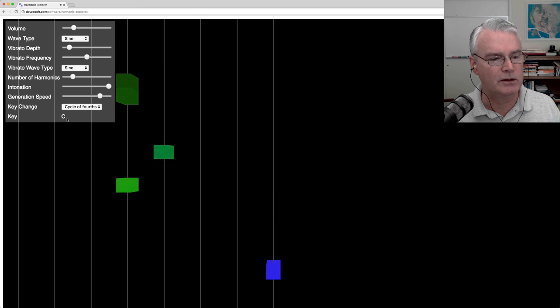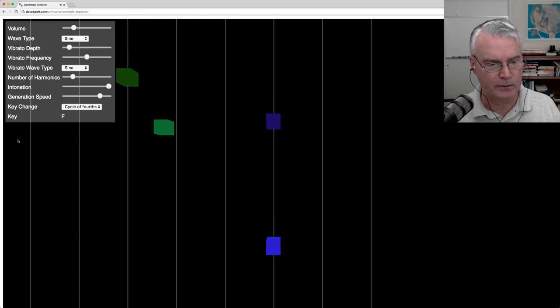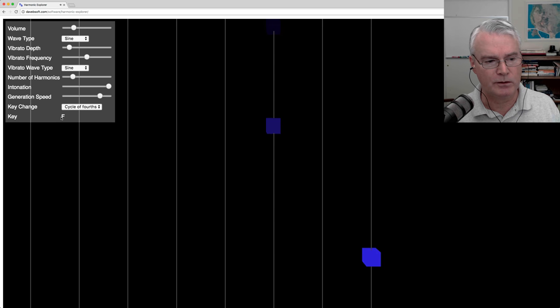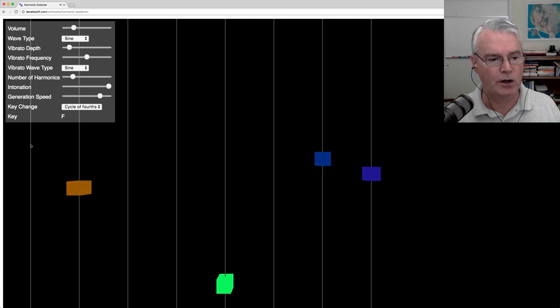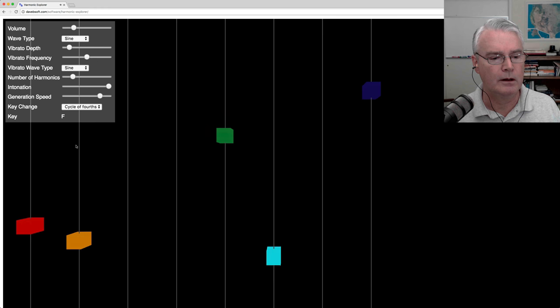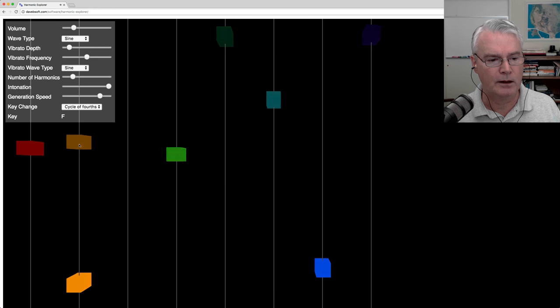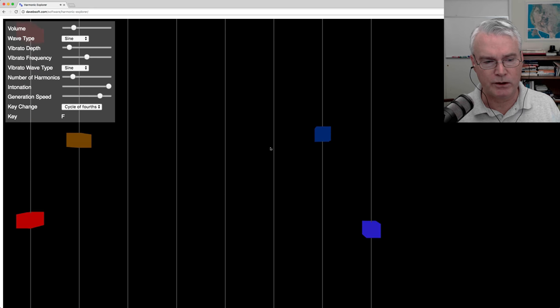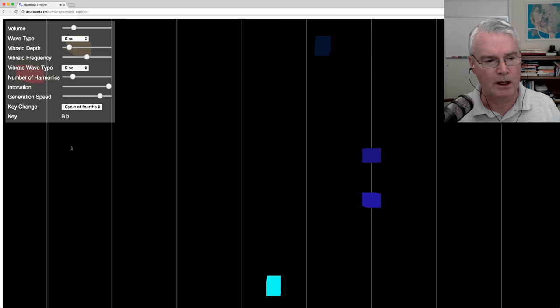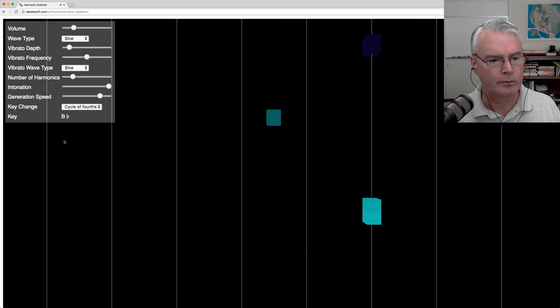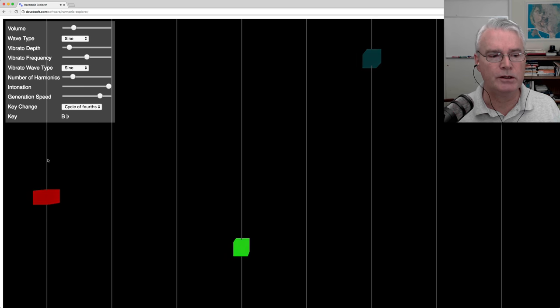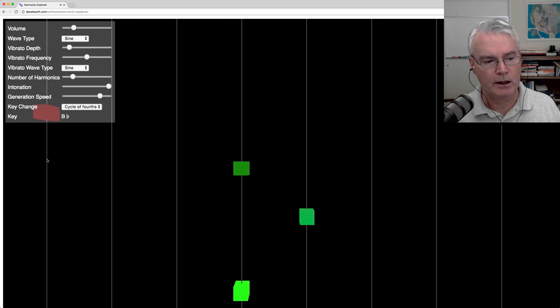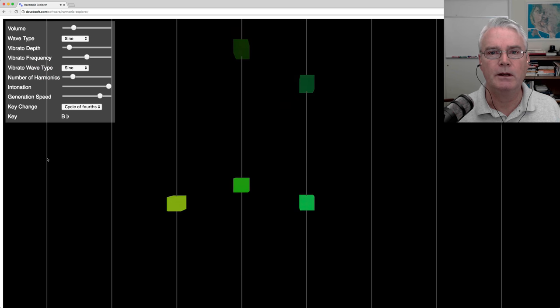Well, what are we seeing? Right now we're in the key of C. This is a harmonic series. And a harmonic series, we've changed to the key of F now, starts at a fundamental frequency and has overtones, which are all the elements of the series except the fundamental. And now we're in B-flat.